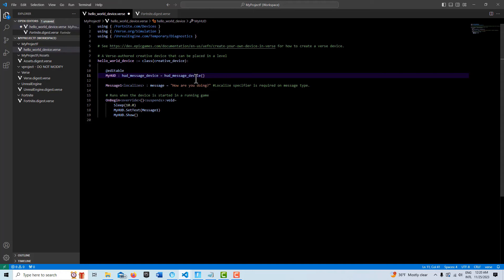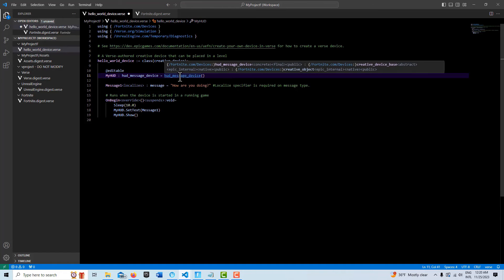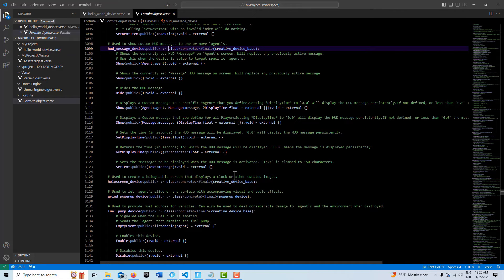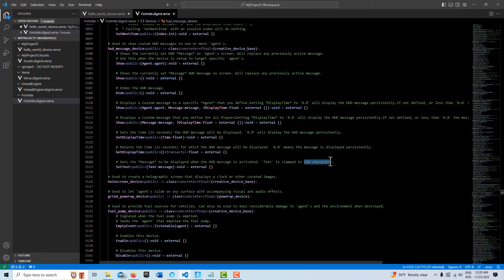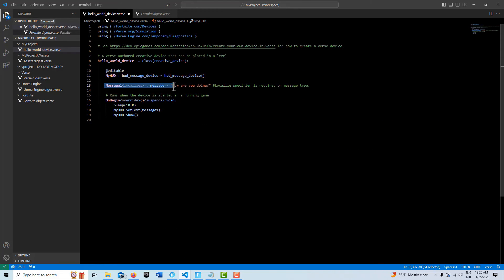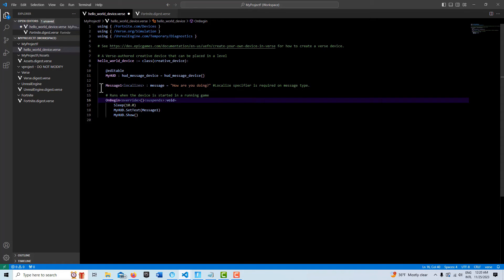As you'll notice from the documentation too, it also says on set text, text is clamped to 150 characters. So we can only use 150 characters. But knowing this, the only way to find this out was by going through the documentation. That was the only way I found out that this is how you initialize the message type, is with the localizes specifier.